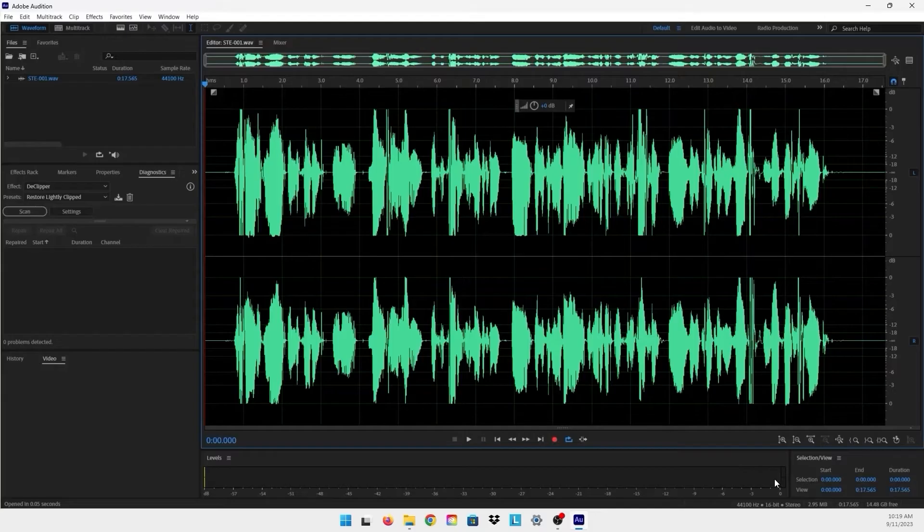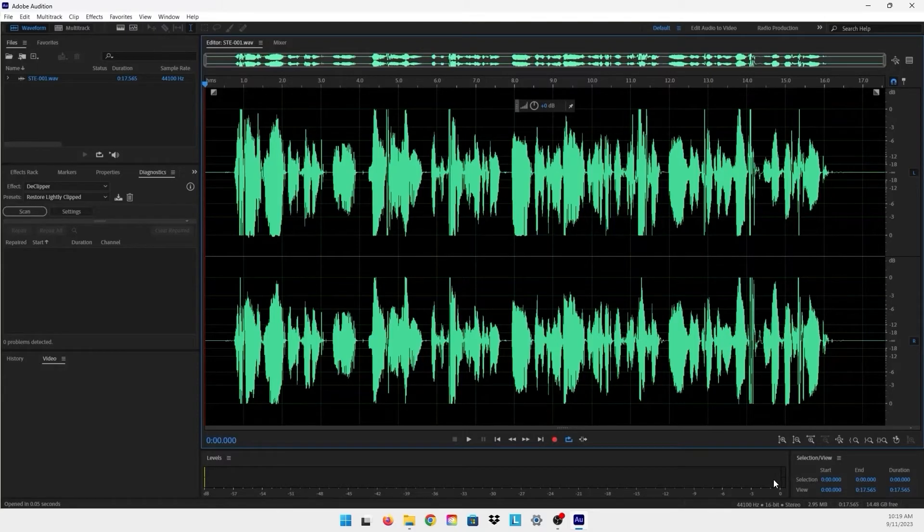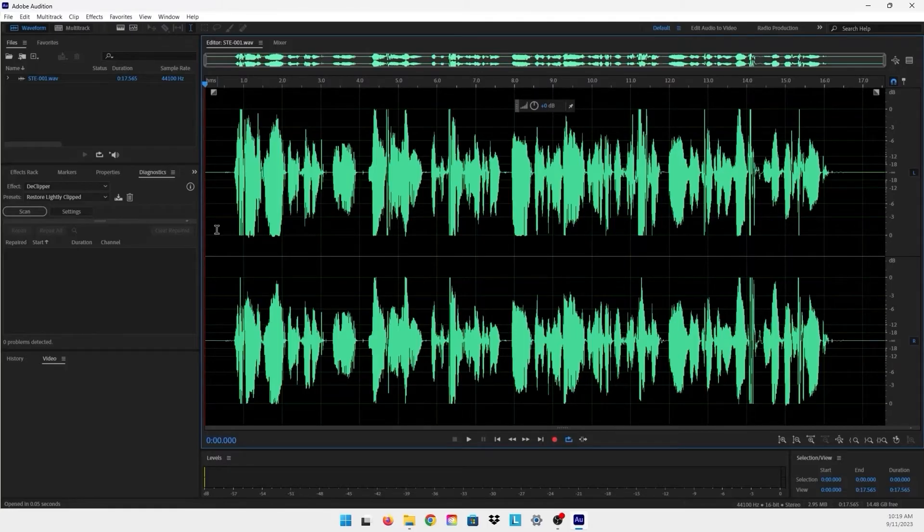right here. If it reached the maximum which is the red, that means that our audio is distorted and it needs to be fixed. Before I play it out, that's a warning guys - it's going to be very